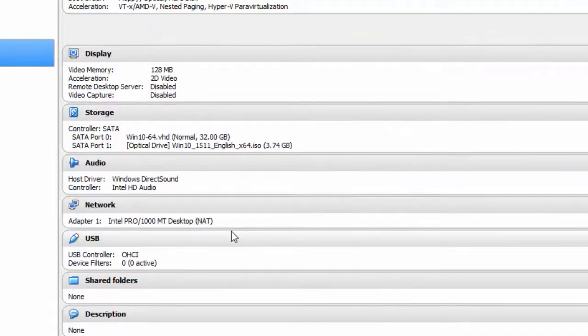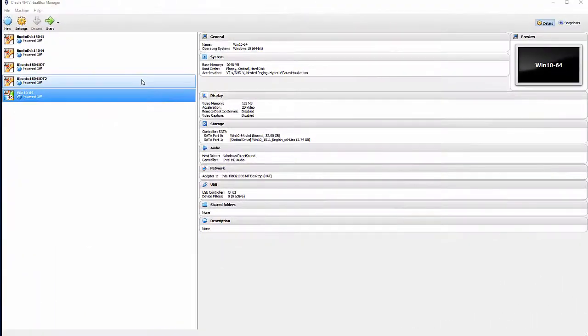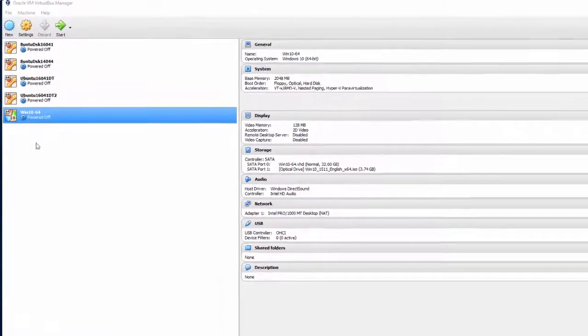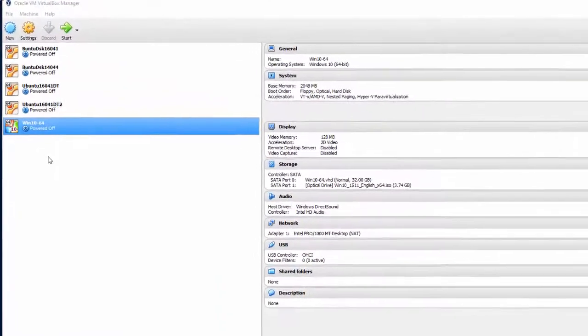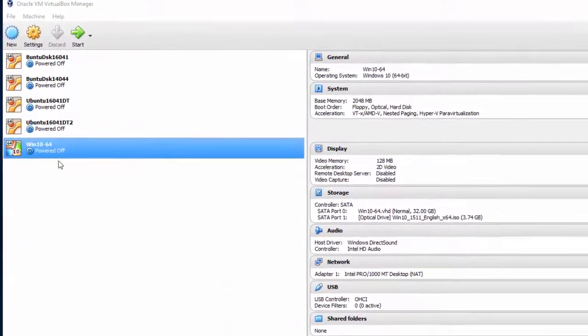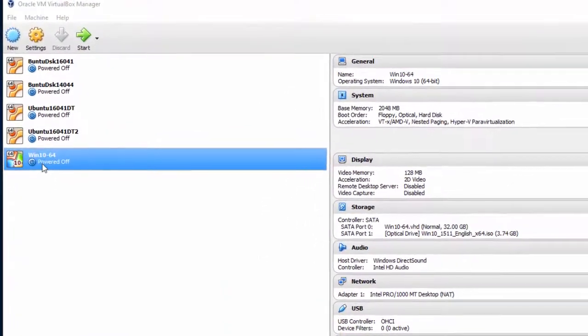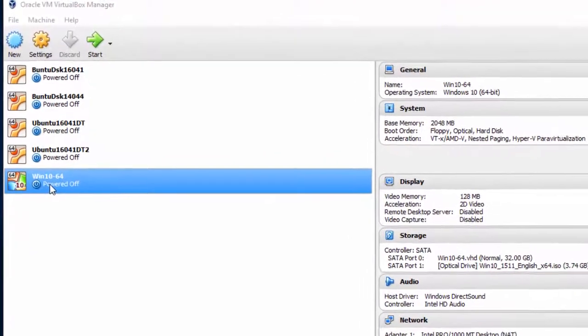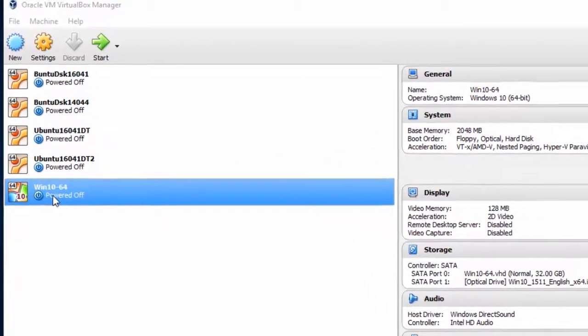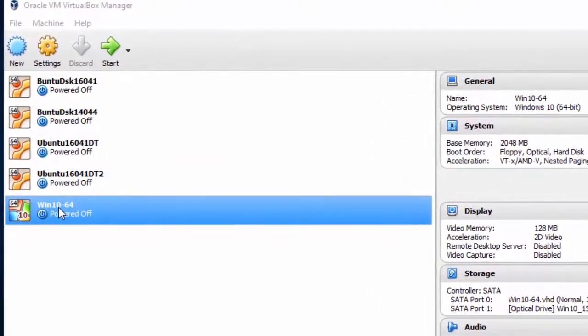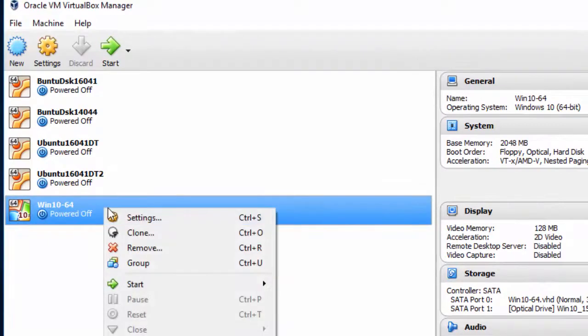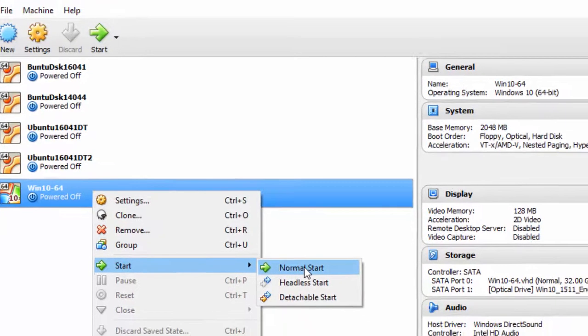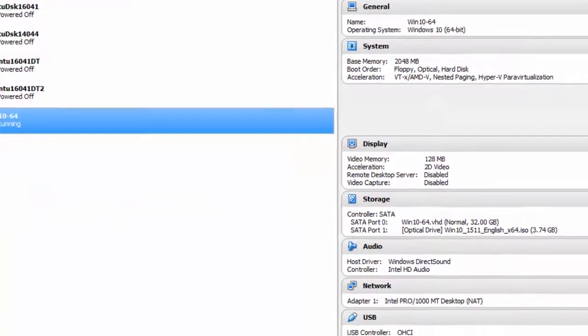Now I'm ready to start. Here I am in the Oracle VM VirtualBox Manager, and I've got the Win 10 Guest set up to start for the first time. I'm going to install Windows 10 in this Win 10 64 Guest. Right click here. I'm going to do a normal start.